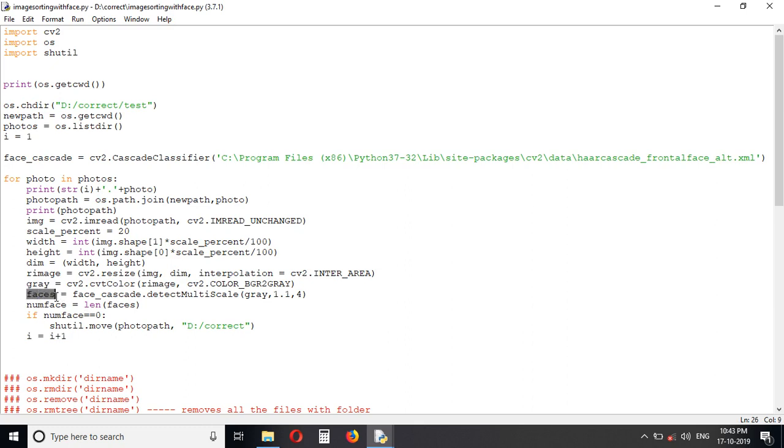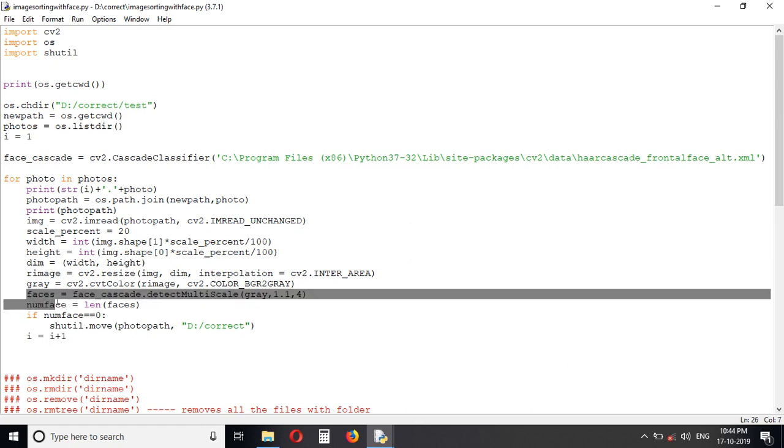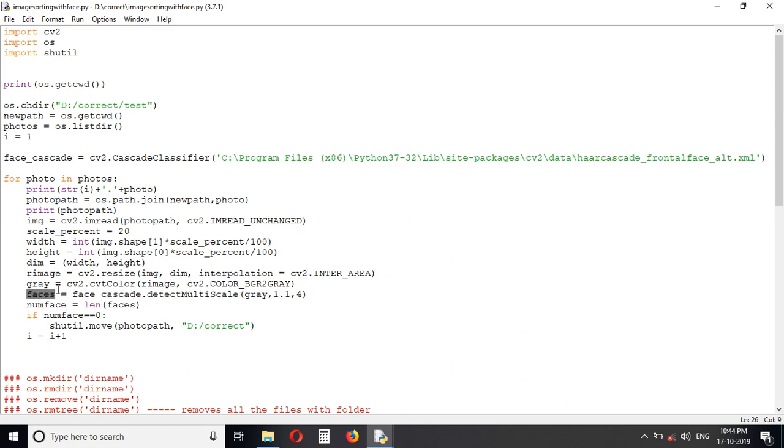This is the detected faces array. If any faces were detected, it will add to the faces array. This is to get how many faces are found in one single photo. If a photo consists of two faces, that numface will become two. It is the length of the faces array.